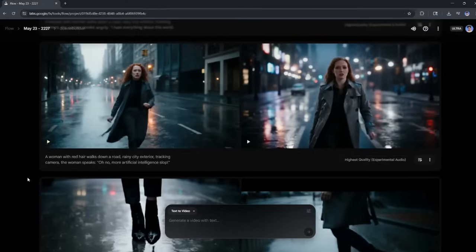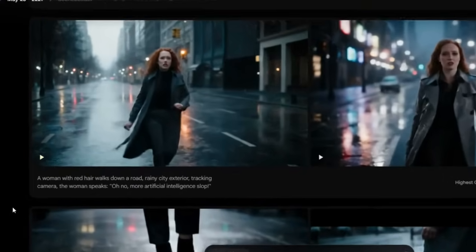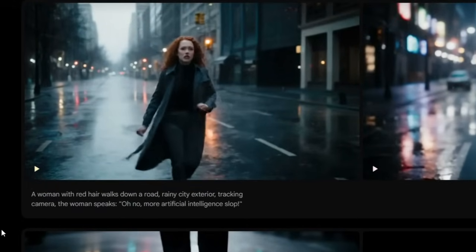When it comes to adding dialogue, the way I found that works best is to actually write it like a bit of a script or a story. So in this case, a woman with red hair walks down a road, Rainy City Exterior. I want it to be a tracking camera so it follows her moving, and I clearly write 'the woman speaks' and put in some text for that dialogue.